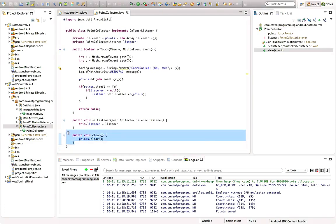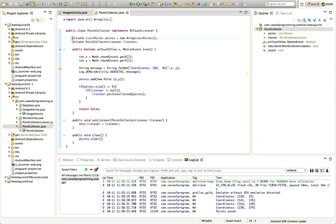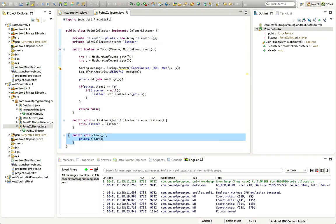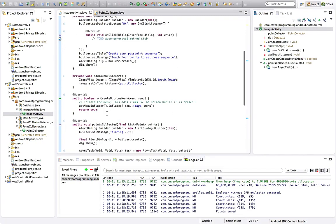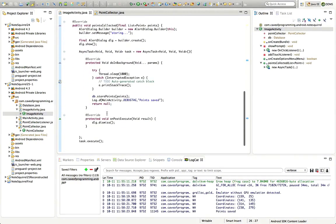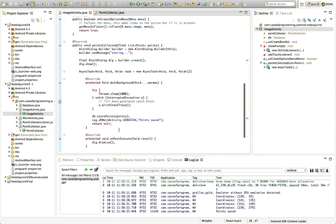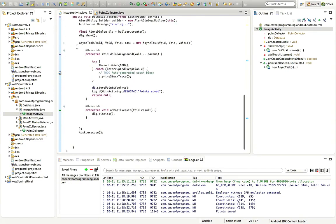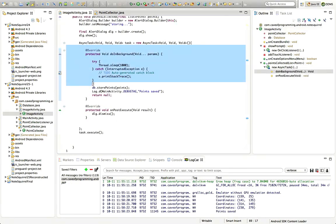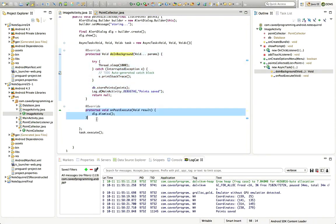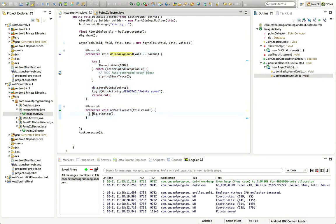We need to collect the points and clear this list only after we've saved them. So I'll give PointCollector a method called publicVoidClear, and in this method we'll do points.clear(). That allows us to clear the list of collected points, but we only need to call this method after we've saved those points. Let's go back to ImageActivity, and in onPostExecute — after the body of this AsyncTask in doInBackground — onPostExecute will be called, and that's where we're dismissing the dialogue.